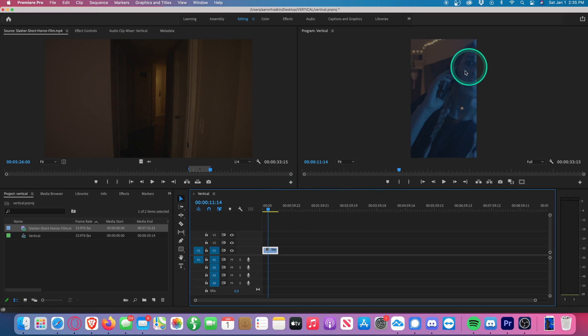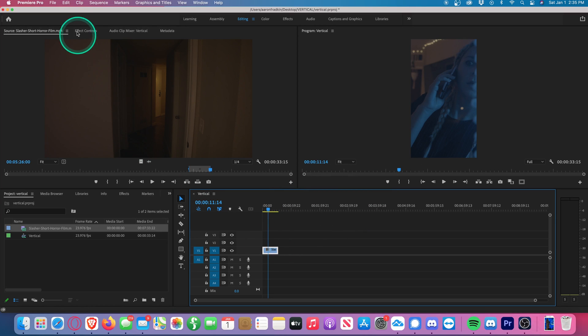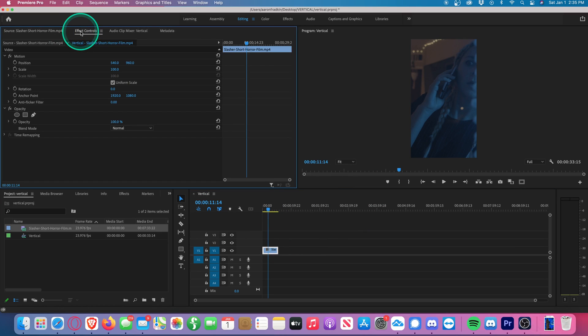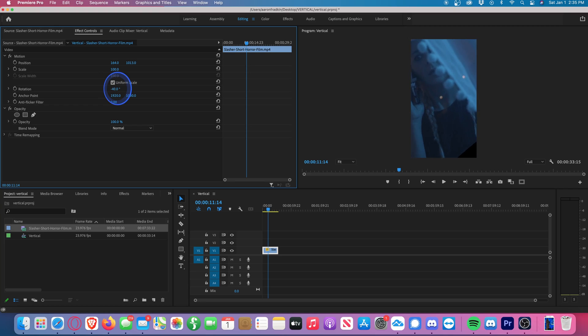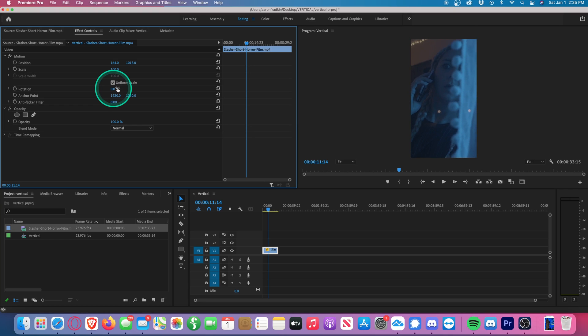So what we can do is make sure this clip is selected, go to effect controls, where we can then mess around with the position, we can mess around with the scale or rotation if we want, and just sort of play around with it until it looks perfect to you.